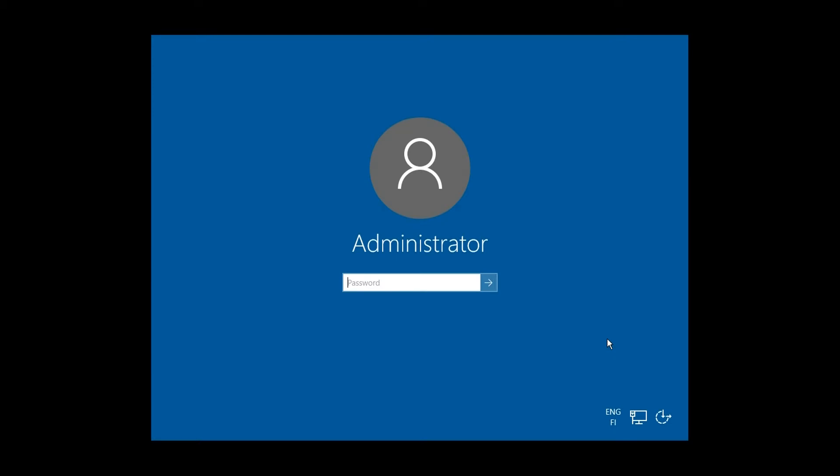Press Ctrl-Alt-Delete to unlock Windows and sign in with your administrator account.